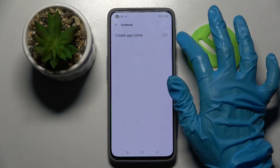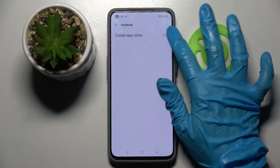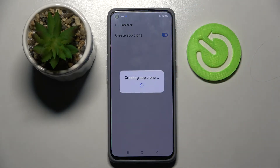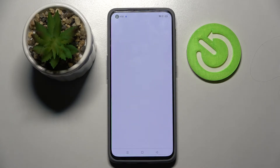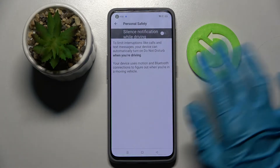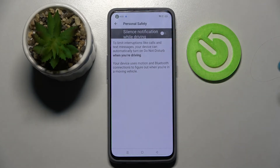I will go with Facebook, so I have to tap on it and tap on the switcher next to Create App Cloner. Then wait...